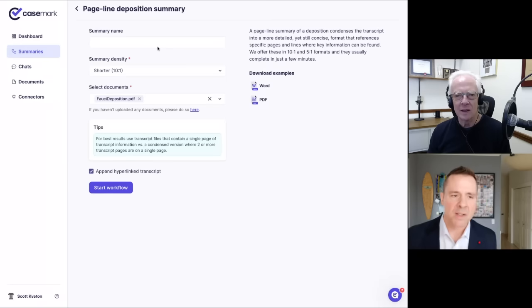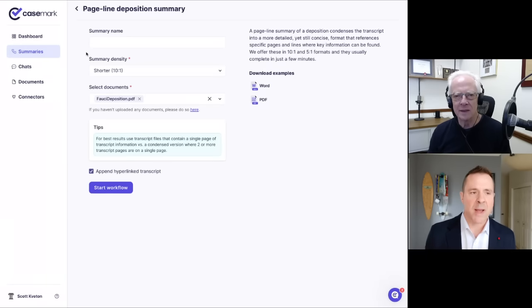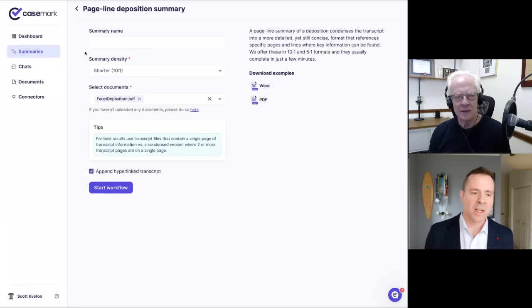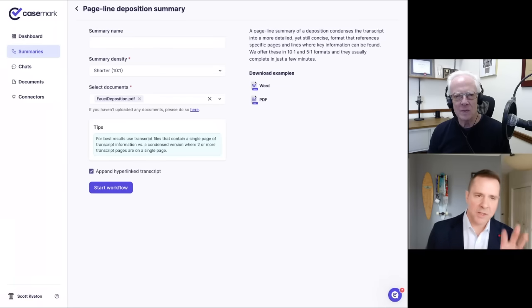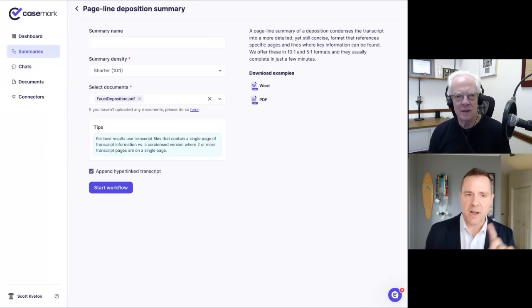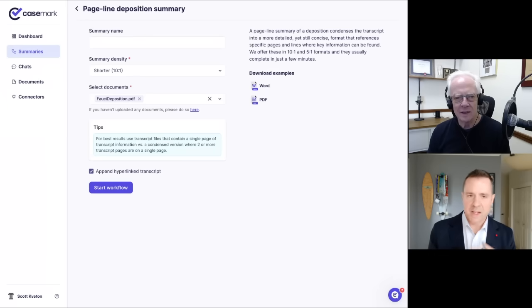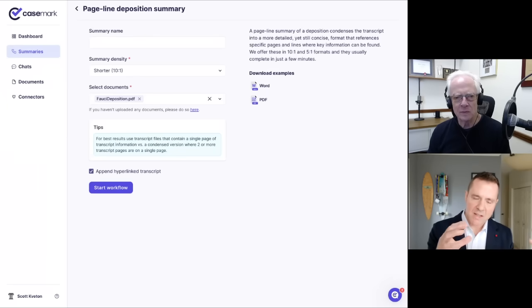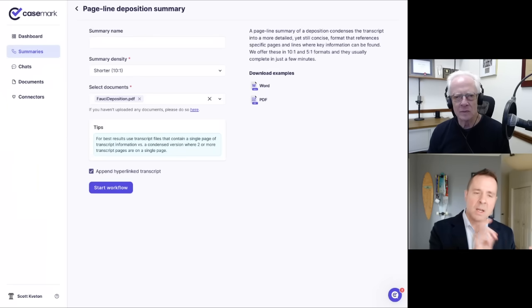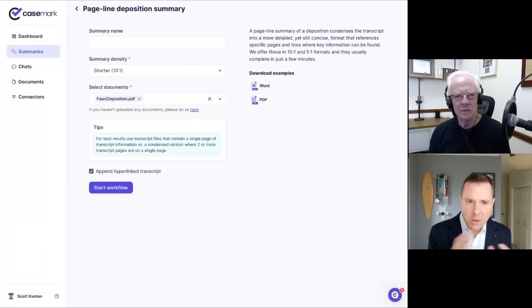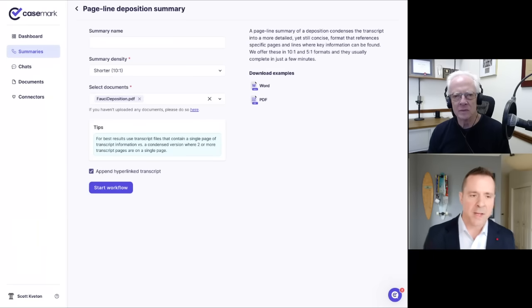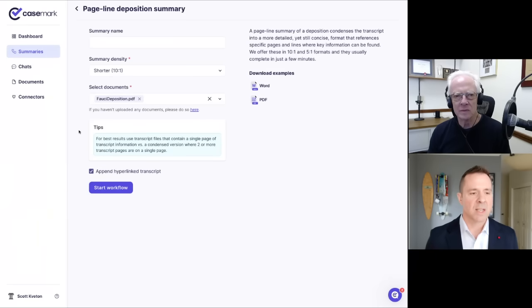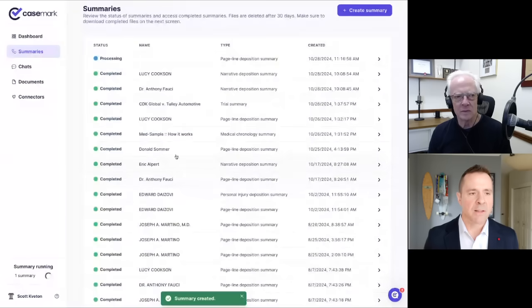And this is one that kind of trips folks up a little bit, but really it's either shorter or longer. We try to keep it as simple as possible. So 10 to one is for every 10 pages of transcript, you get one page of summary. Five to one is five pages of transcript for one page. And then we have this option to append a hyperlink transcripts. So I'll go ahead and kick this off. And then what happens is you'll see this starts processing in the background.